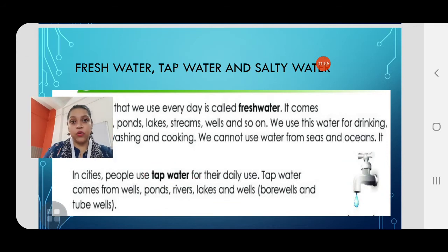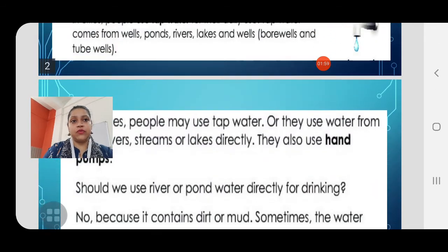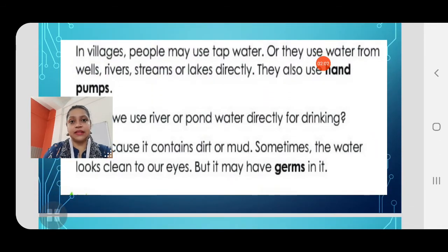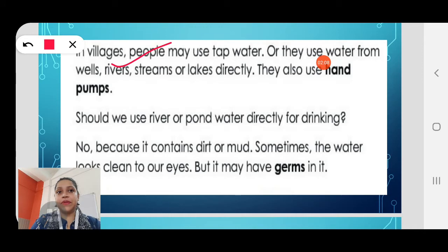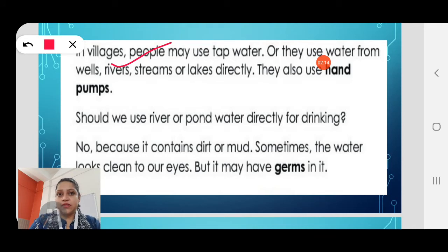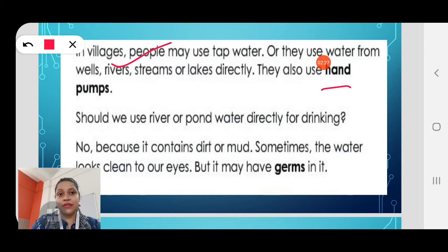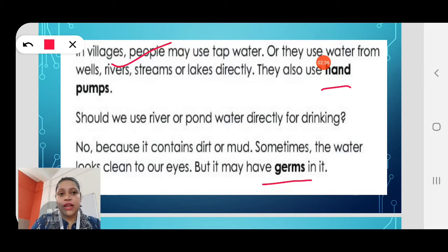In villages, tap water is not much available, so people directly go to rivers, streams or lakes to get water, or they use hand pumps. But do you think it is safe to drink water directly from rivers and streams? No, because the water may look clean but it contains germs, dirt or mud.